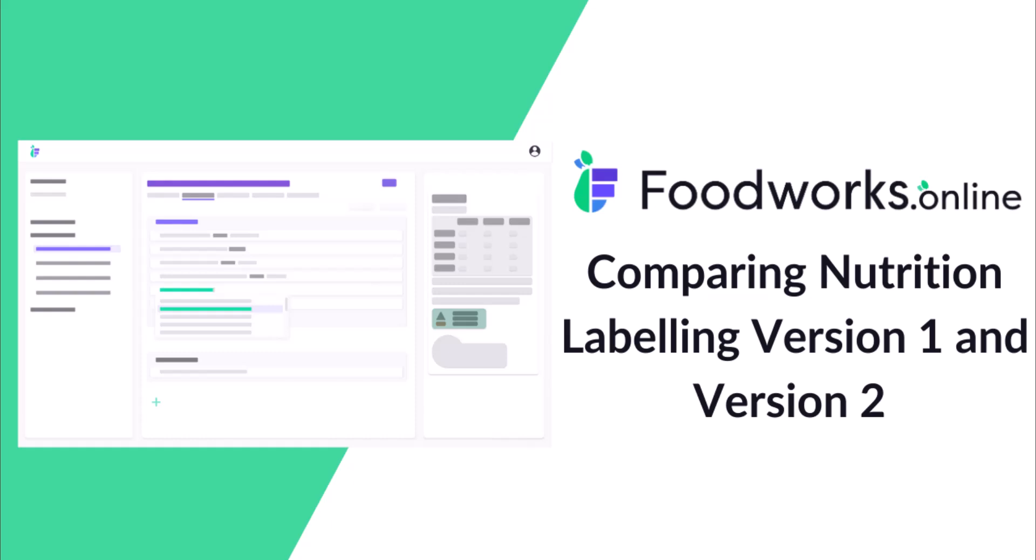Welcome to a quick video about the main differences between Foodworks Online Nutrition Labelling Version 1 and Foodworks Online Nutrition Labelling Version 2 which was rolled out on July 24th, 2024.